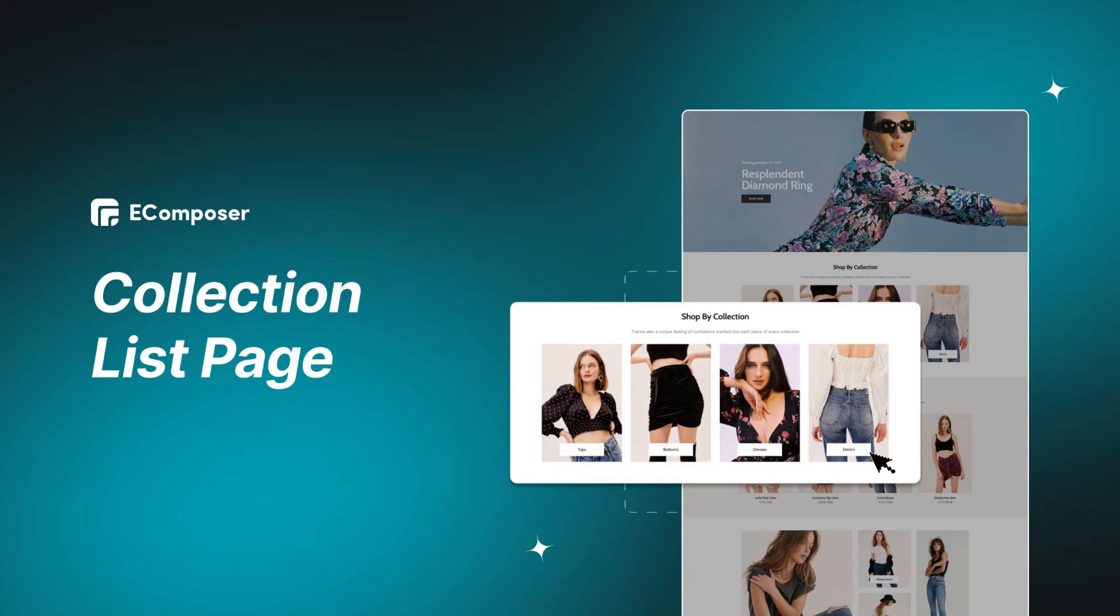Hi guys! Welcome back to the series, Creating Pages with eComposer.